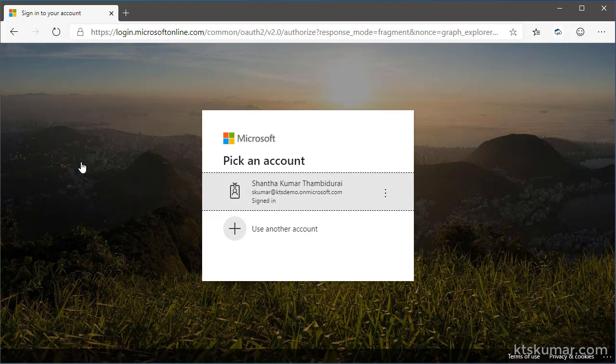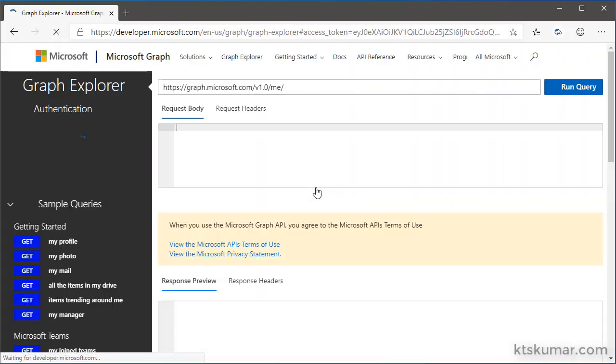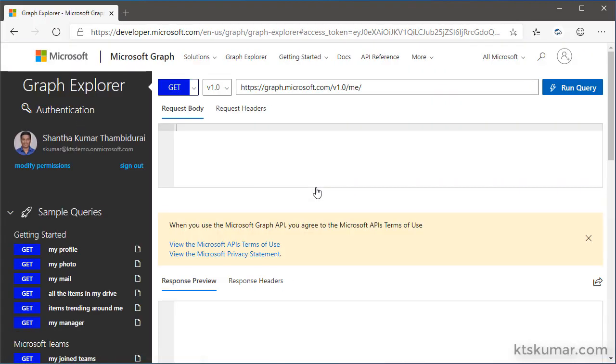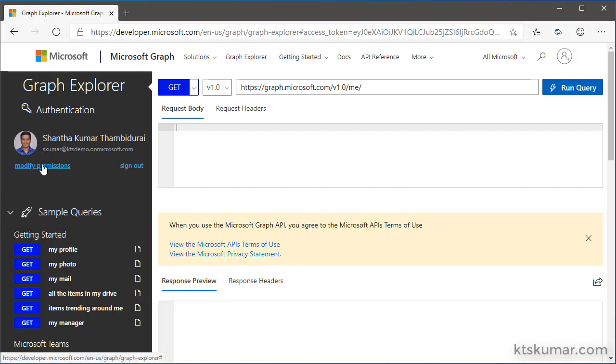Once I have provided my credentials, this will navigate to the Graph Explorer. Here, we can see my login name and email ID, and also you can see the modify permissions and sign out options.